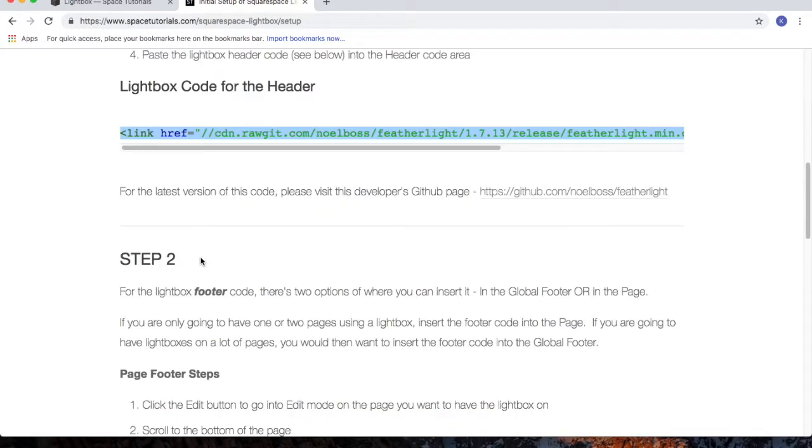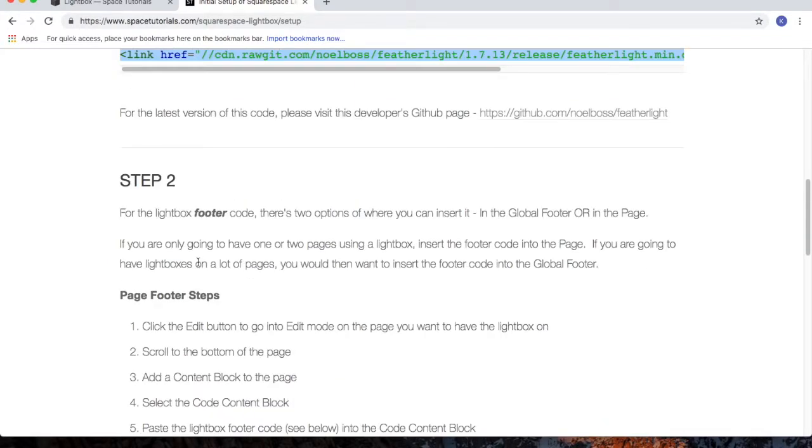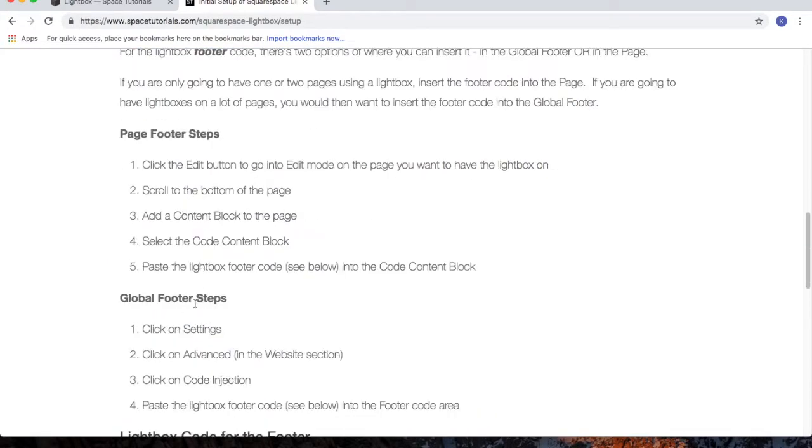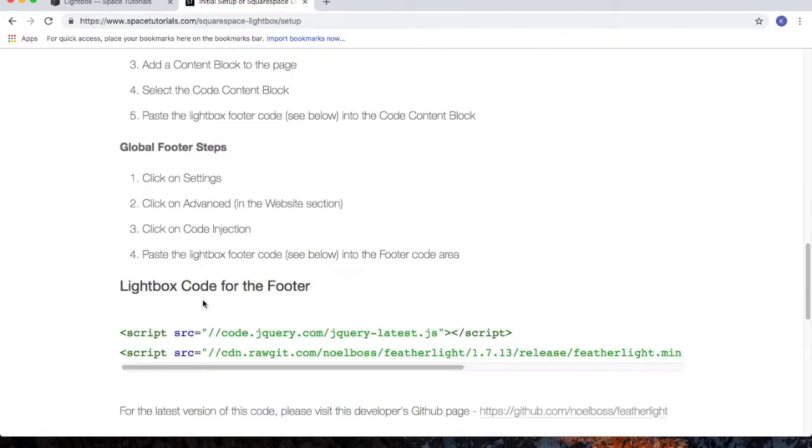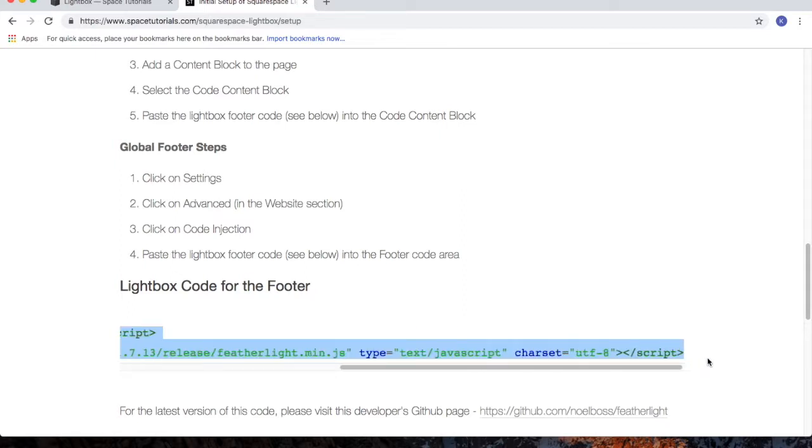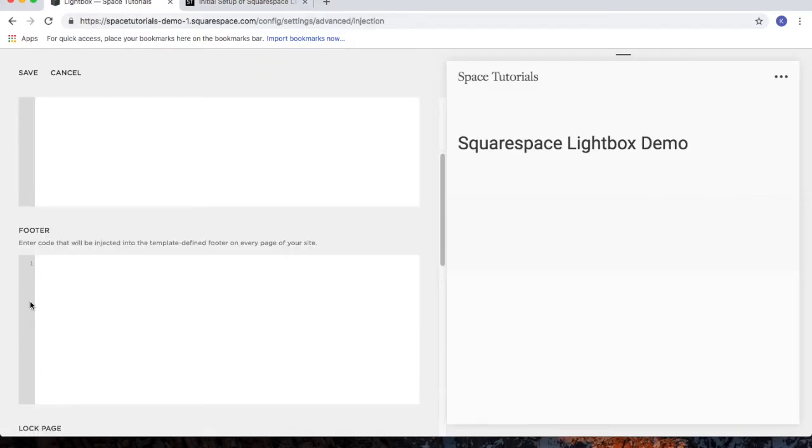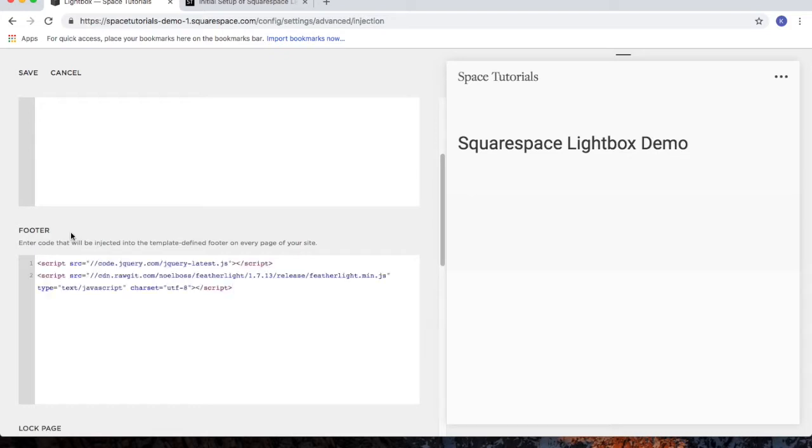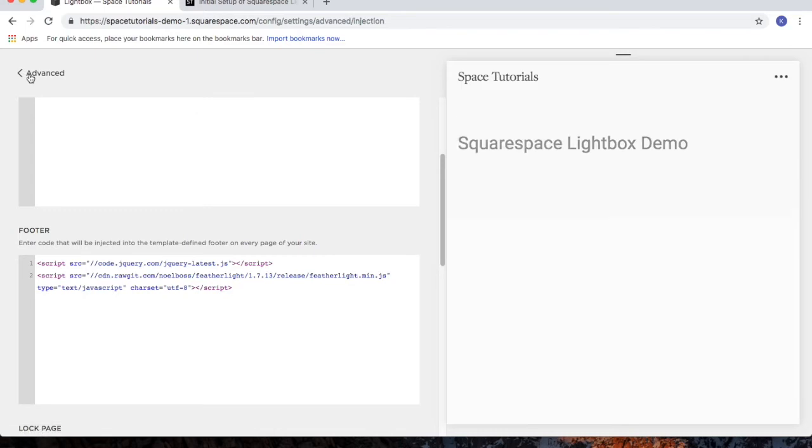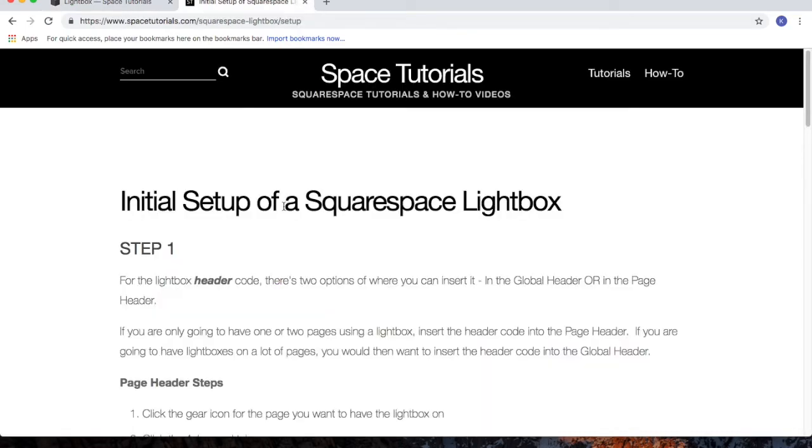For step two of the global footer steps, copy the code, go back to your Squarespace website, and within the footer area, paste in the code that we just copied. Then click Save. Those are the steps for the global header and global footer for the Squarespace lightbox.